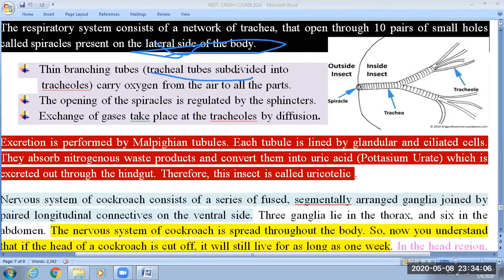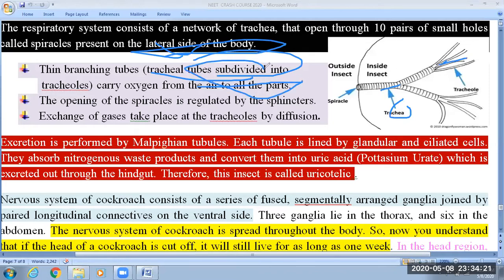The thin branching tubes are tracheal tubules, subdivided into tracheoles. These tracheoles carry oxygen from the air to all body parts through the spiracles. The opening of the spiracles is regulated by a sphincter, which is made up of smooth muscle cells.